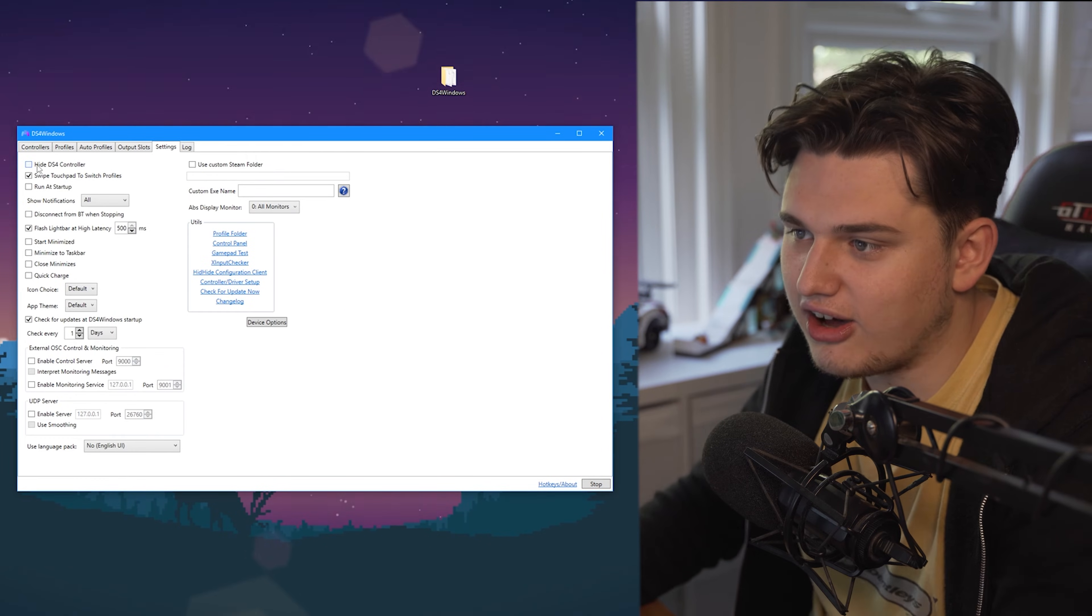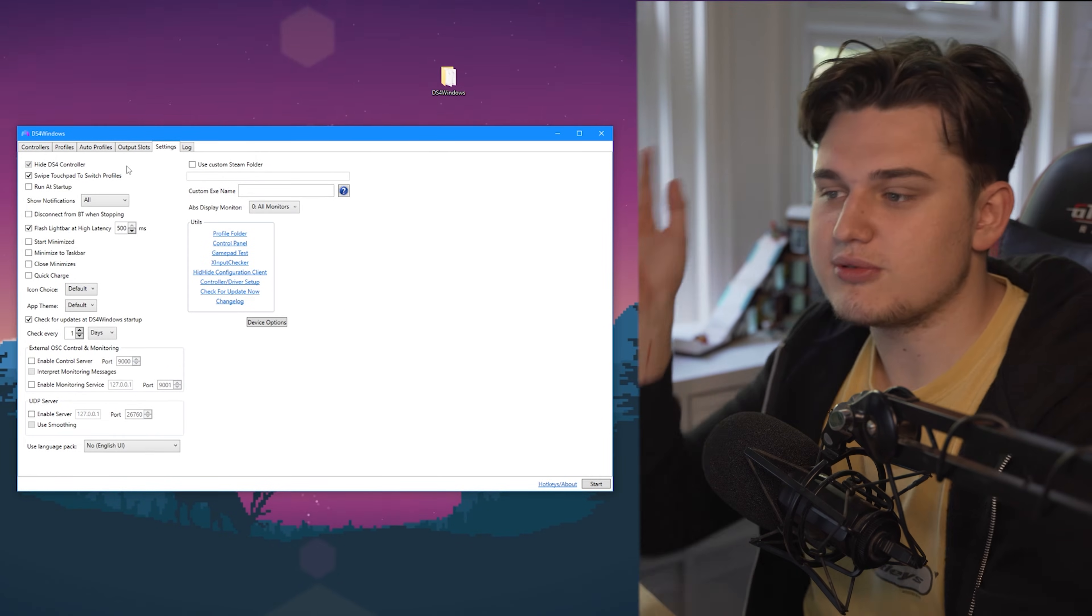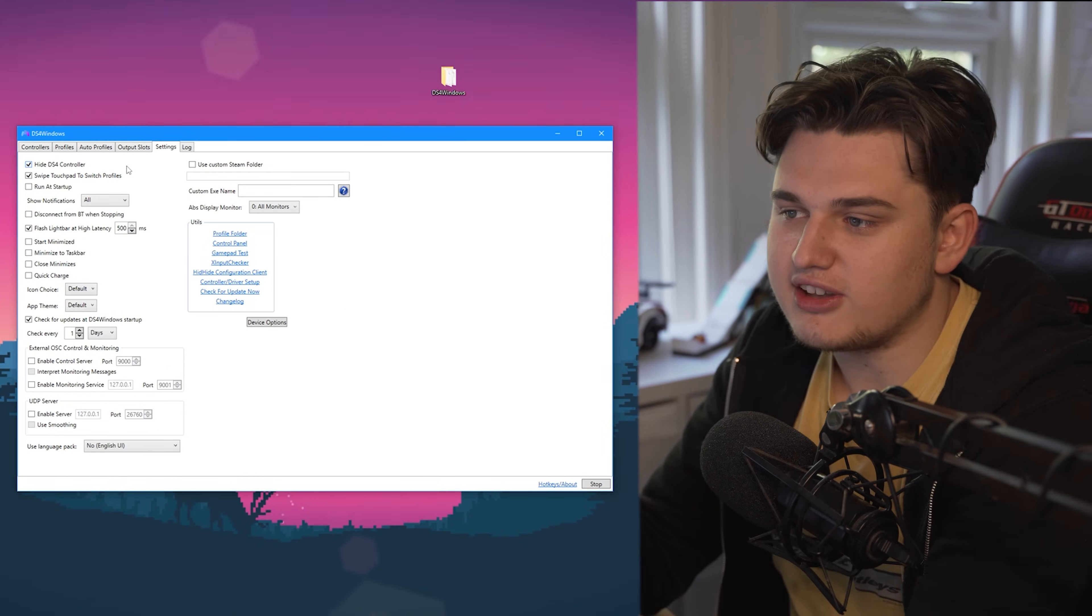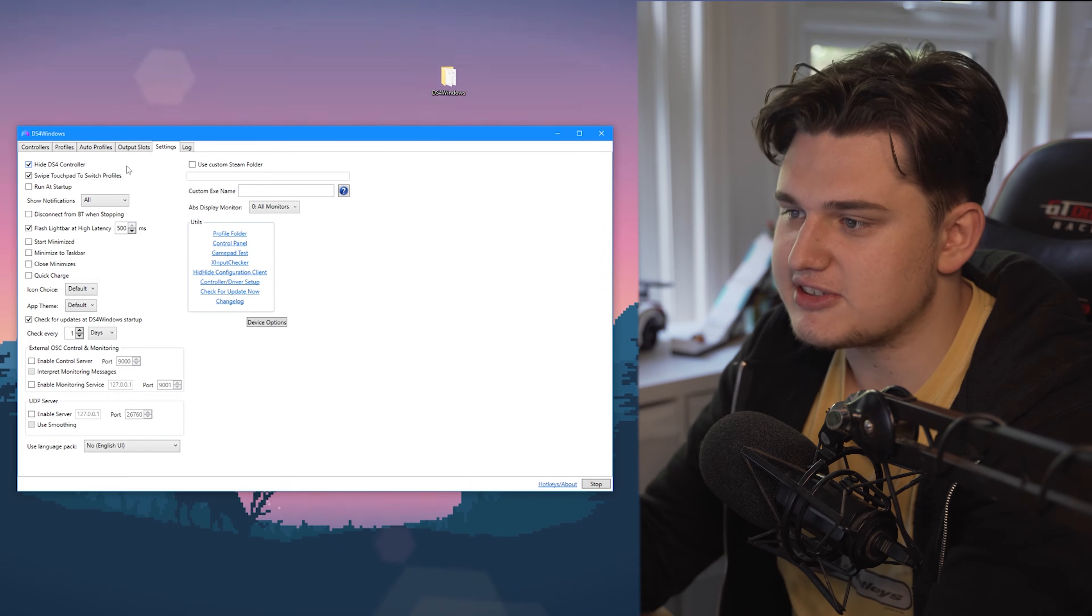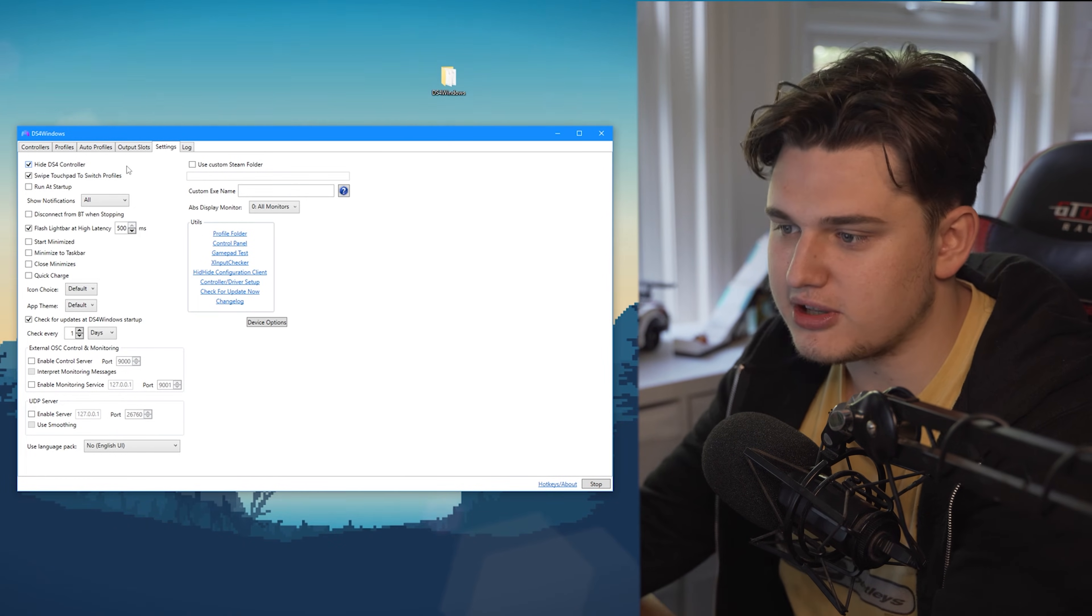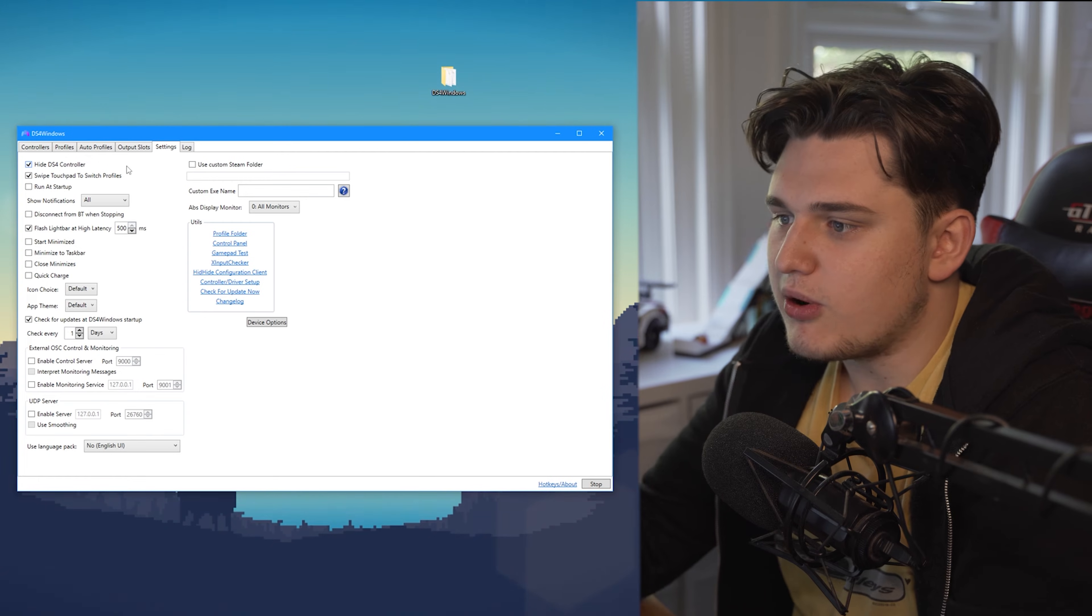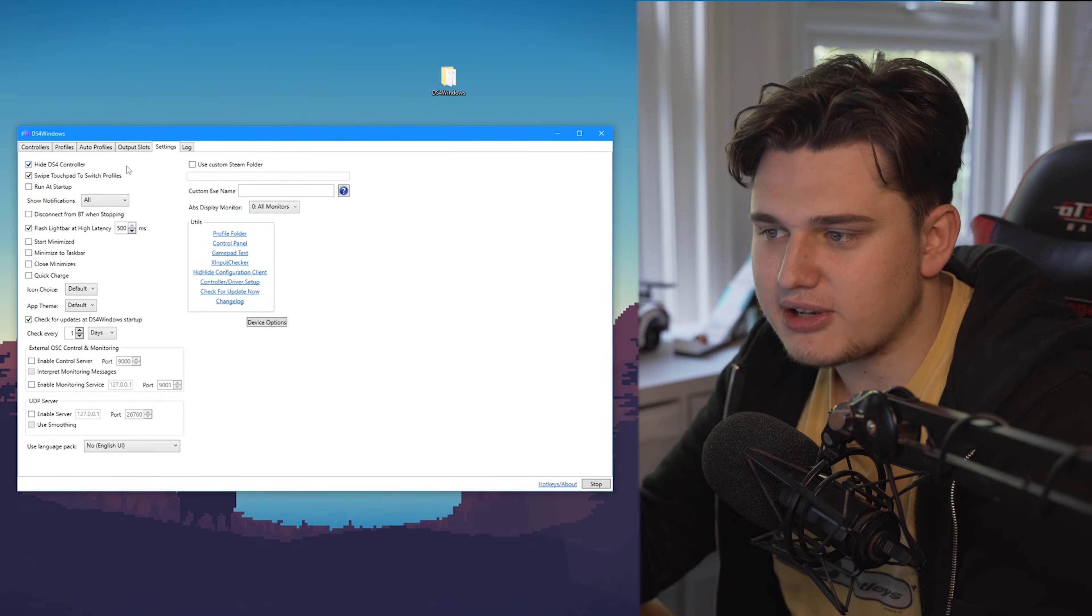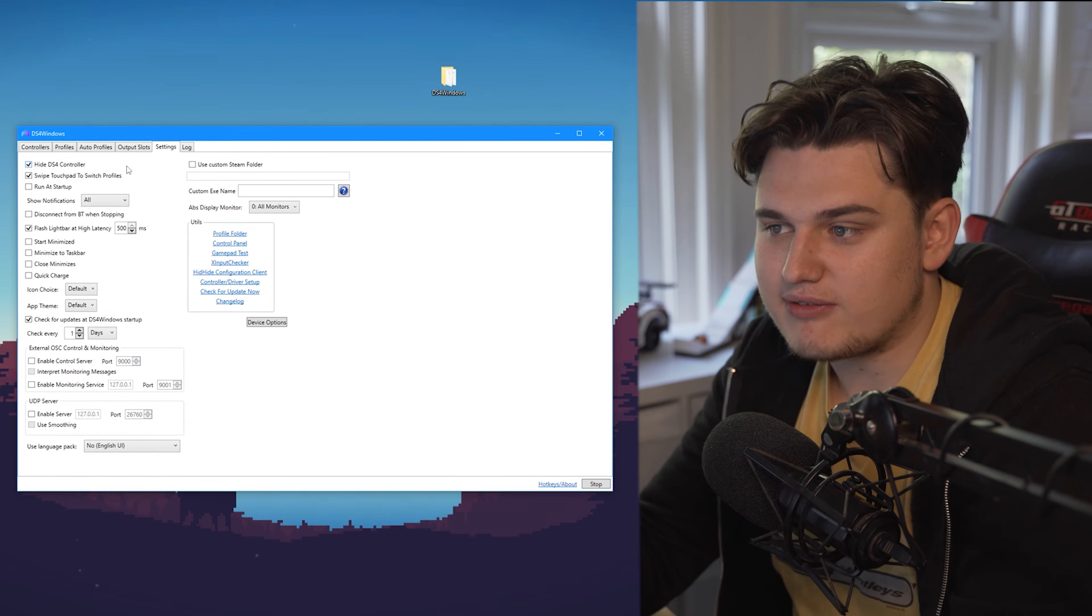I'm going to click Hide DS4 Windows. Essentially, from what I know, I believe what this does is it basically tells your PC to not show this application so when you open up those Xbox only games it won't detect that you've got some sort of emulator running.